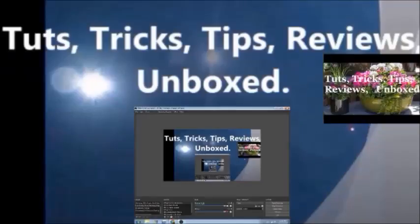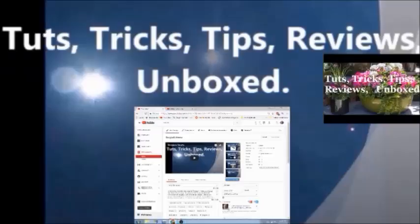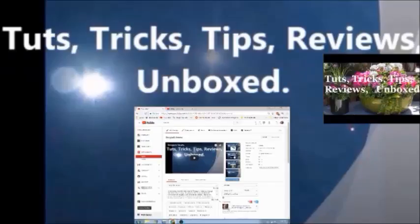Hello everybody, this is Roger Hansen with Tuts, Tricks, Tips, Reviews. Today I am doing my review on — it's not YouTube, but it is an app that goes with YouTube that I've been using for quite a few months, and I have absolutely no complaints about it. I wanted to give this review so that when I do negative reviews, I can also add some good ones. Here's the best one I want to do: vidIQ.